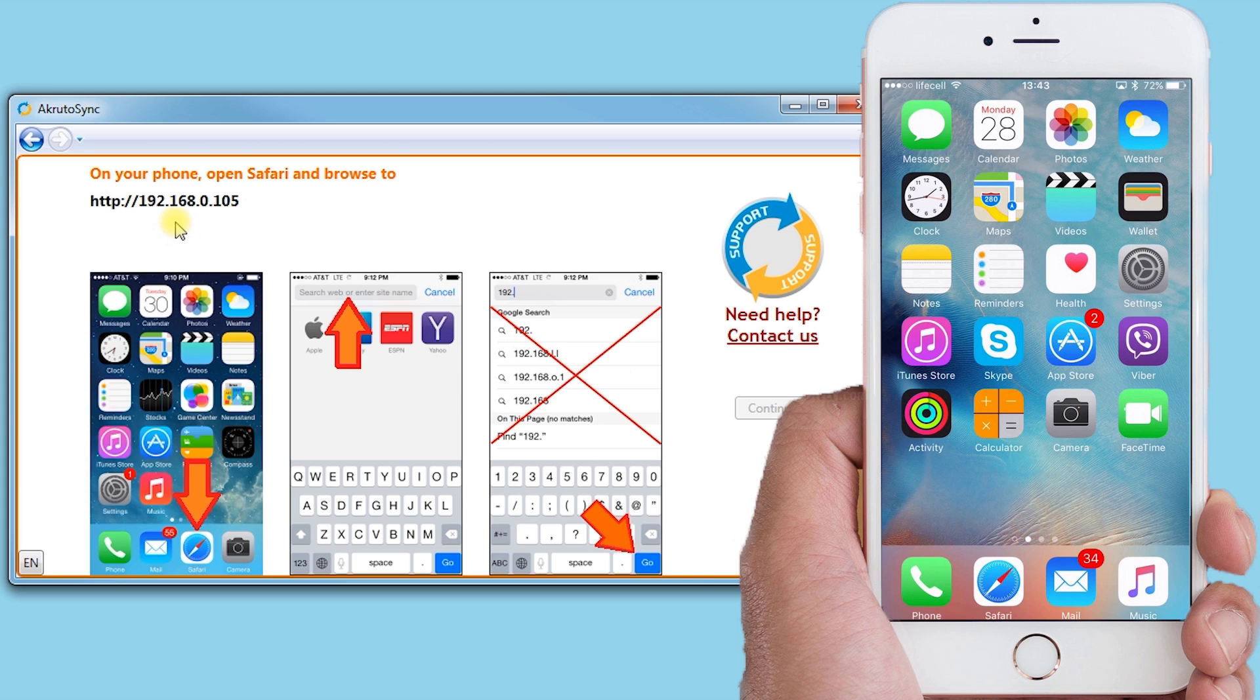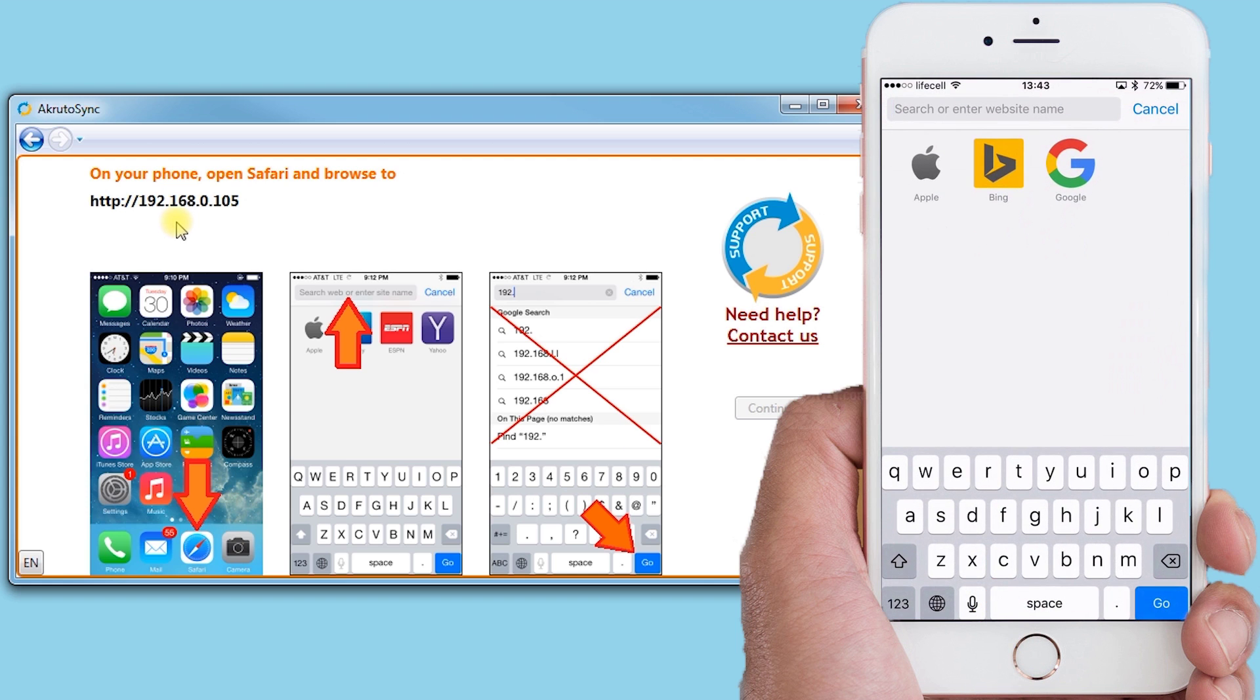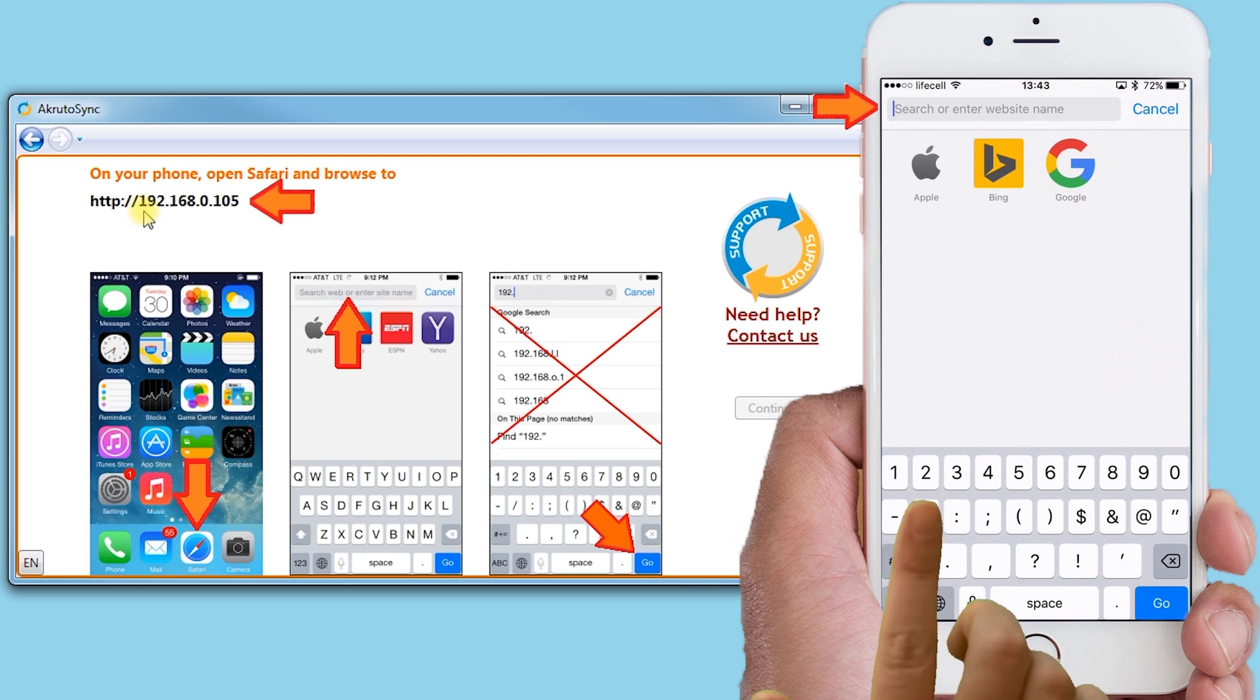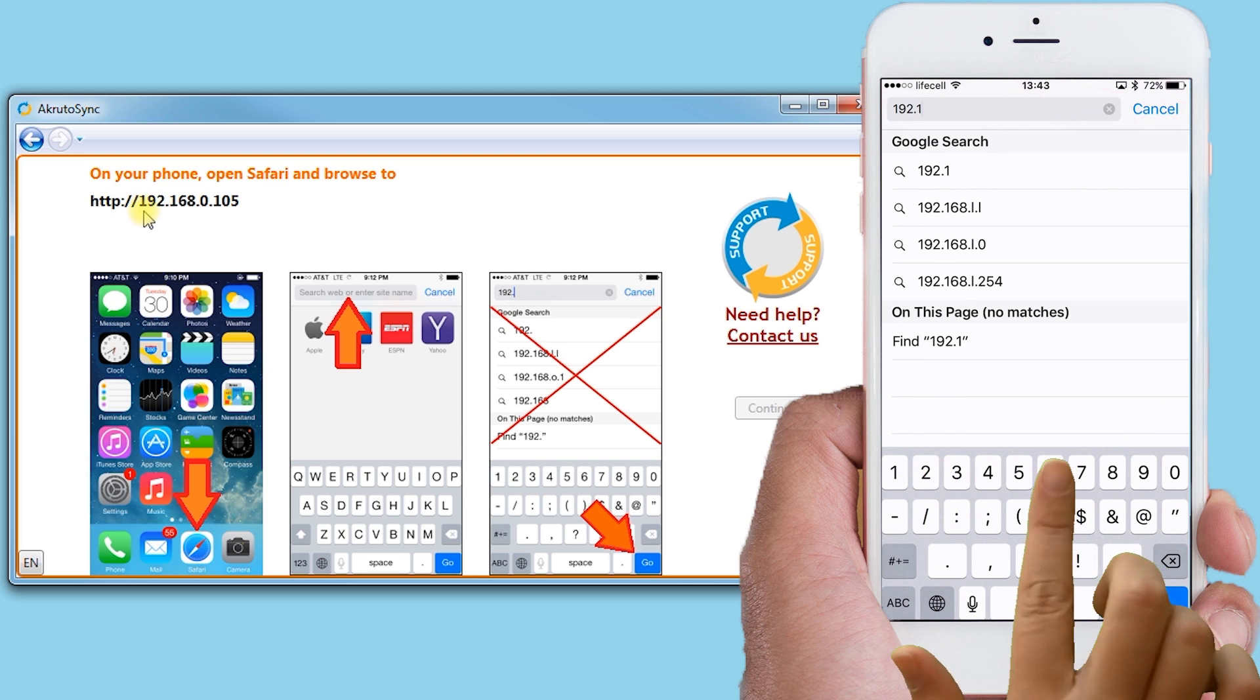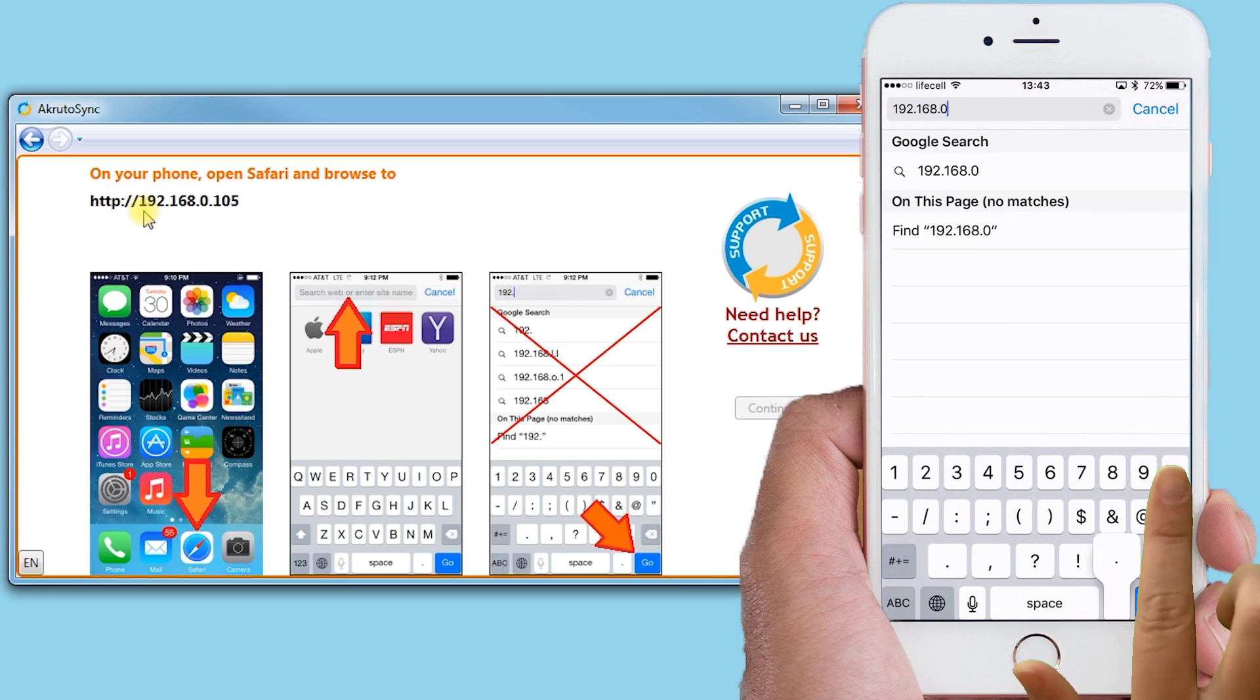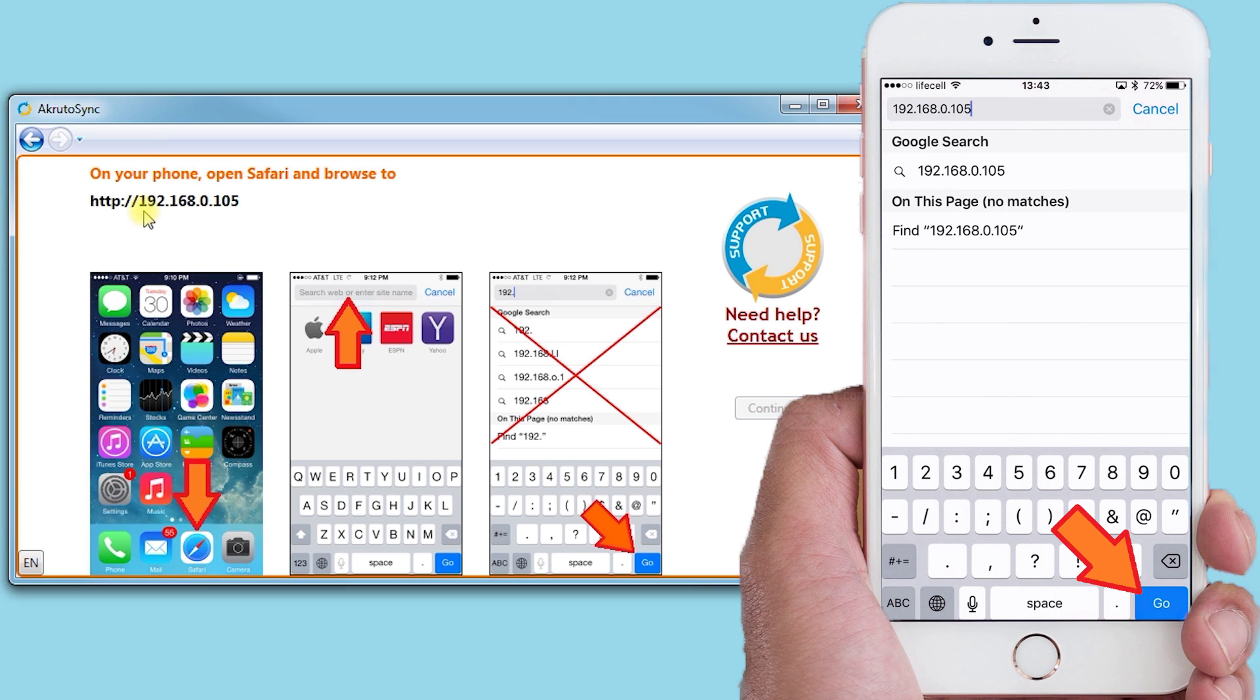I take my iPhone, select Safari, and enter the address shown in the CrudoSync window right here. Note that your address will likely be different from mine. Then I enter the address and select Go.